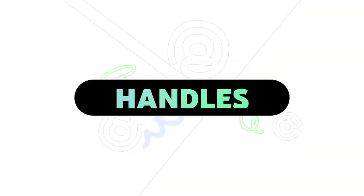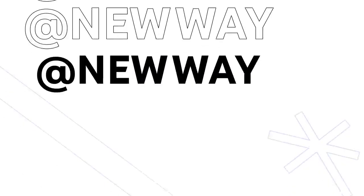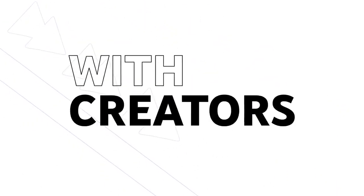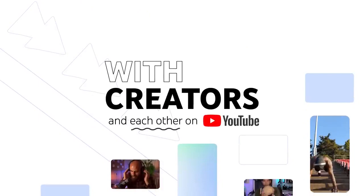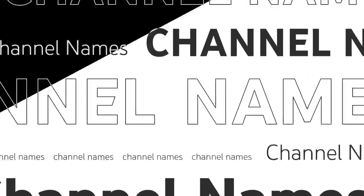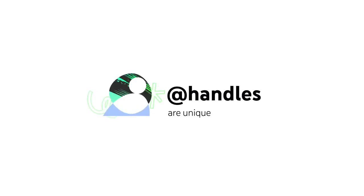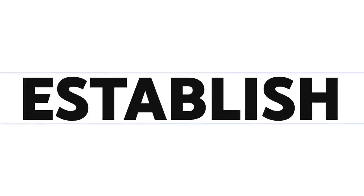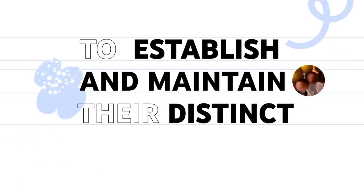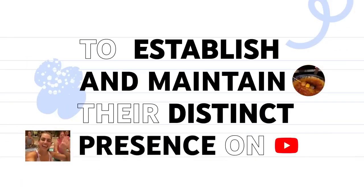We're introducing Handles, a new way for people to find and connect with creators and each other on YouTube. Unlike channel names, handles are unique to each channel, making it easier for creators to establish and maintain their distinct presence on YouTube.